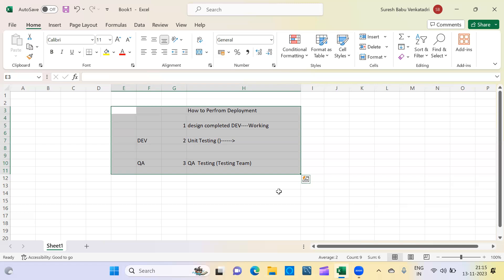As I mentioned, a source-target mapping sheet may sometimes be provided in Excel, sometimes as a BRD, or sometimes just a brief requirement document. There are many formats. It contains source information, target information, and the logic you need to implement. Terms like BRD, technical specification, and deployment are very important to know when going to interviews.